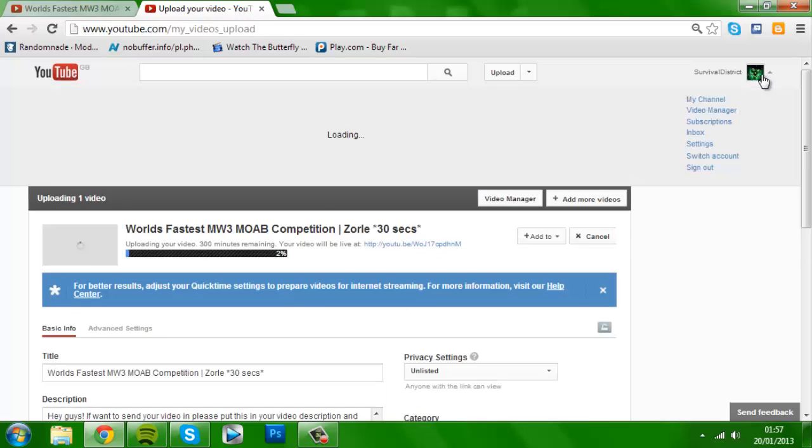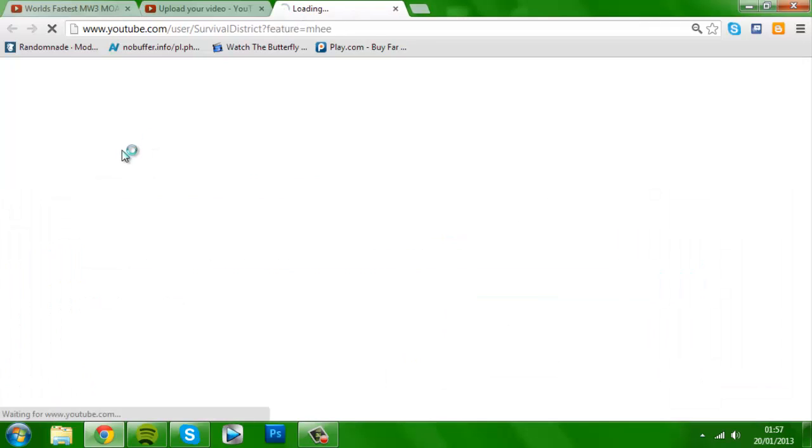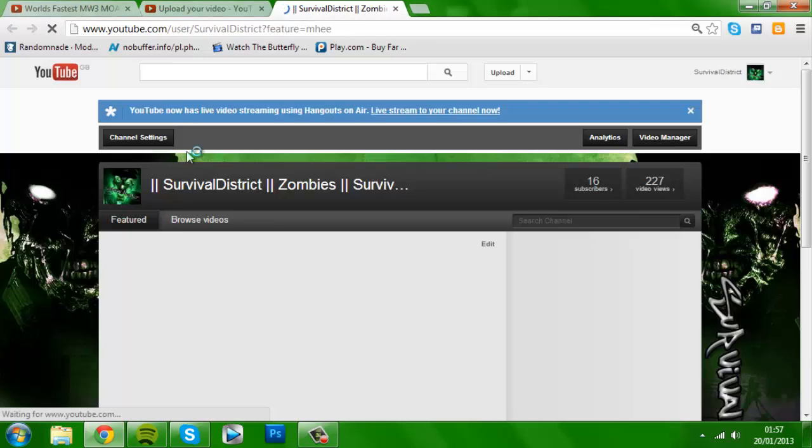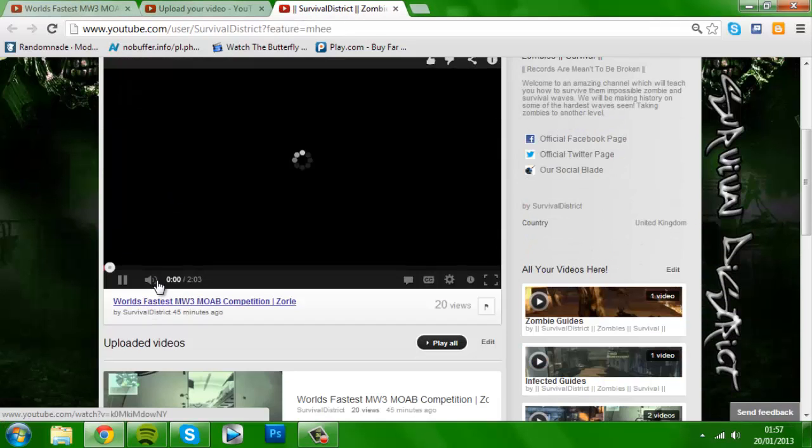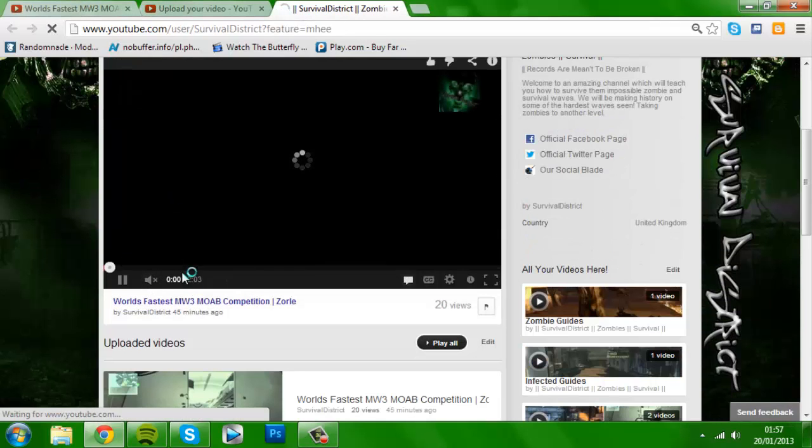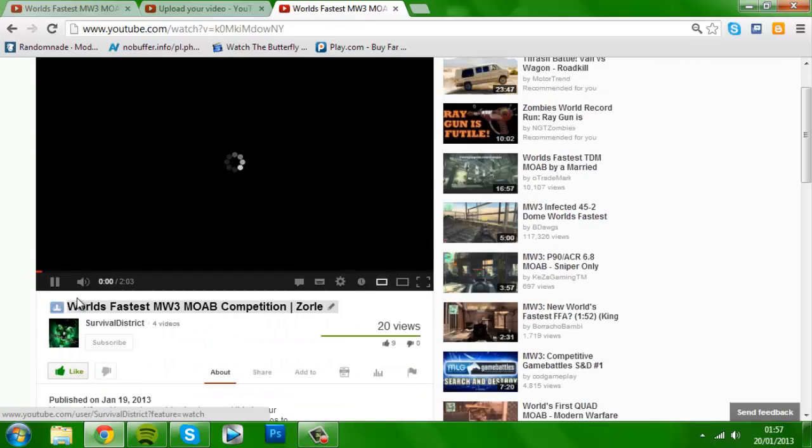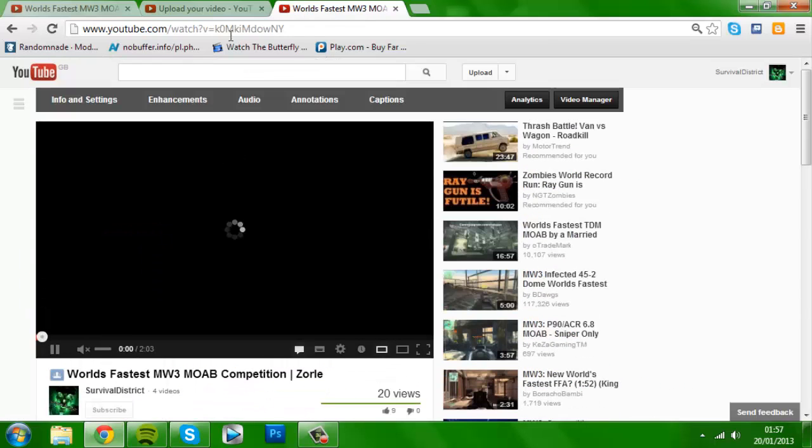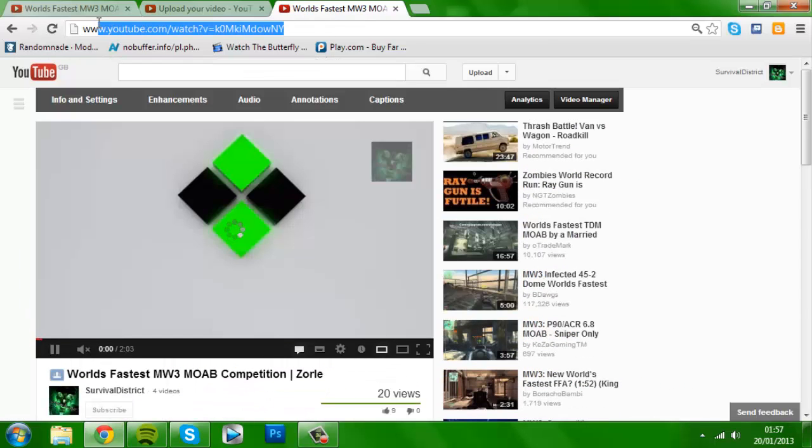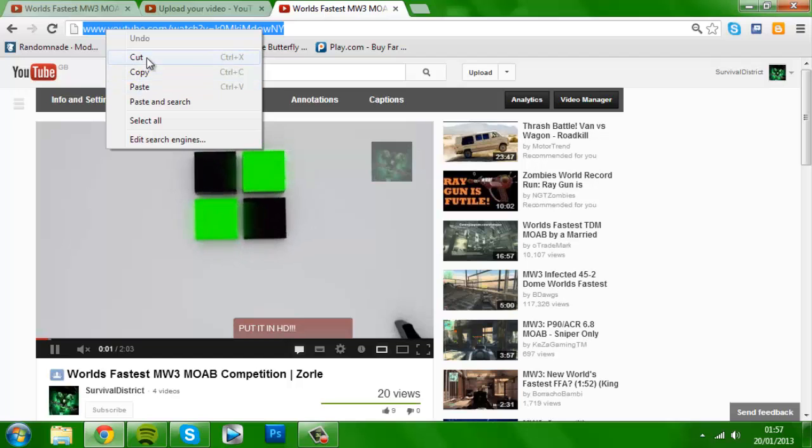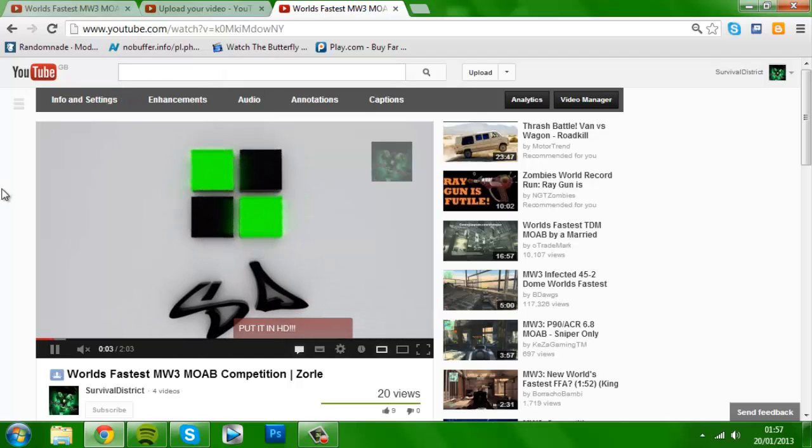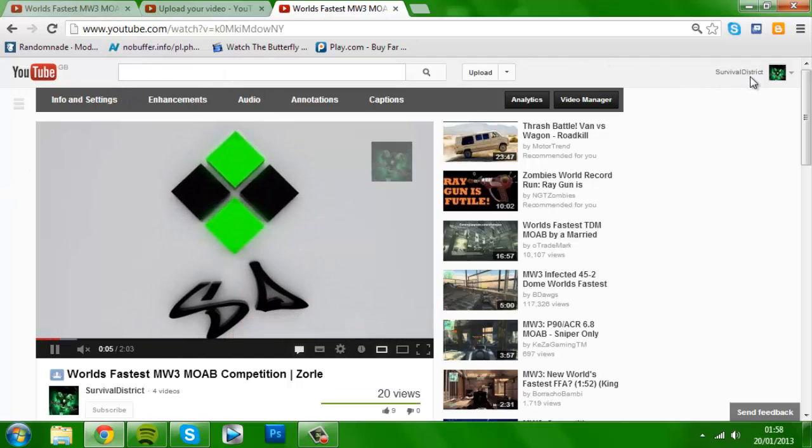You want to go onto your channel, which should be here. You just click on your video and you'll find the screen, and then you want to copy this. Copy and then send it in a message to Survival District.